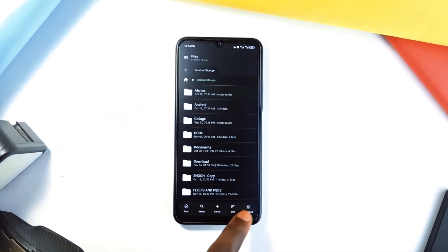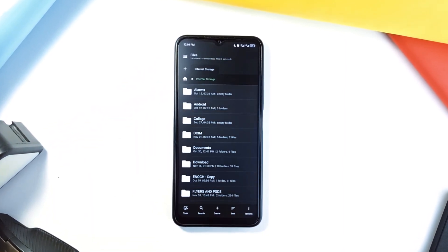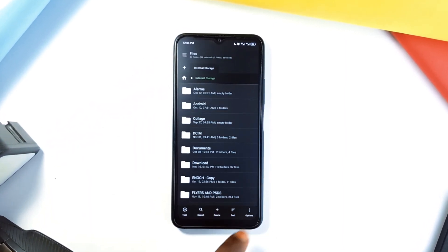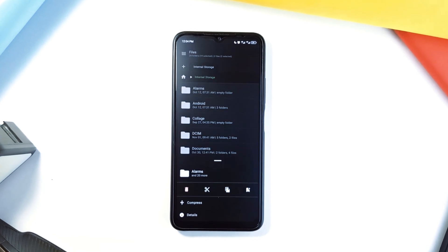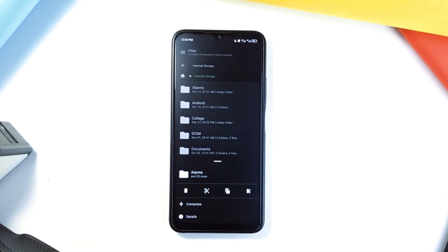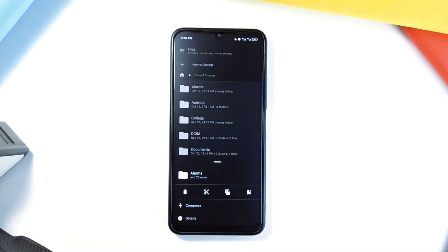And if you ask me which new file manager application you should have as your go-to in the new year coming, I would say it should be this one.